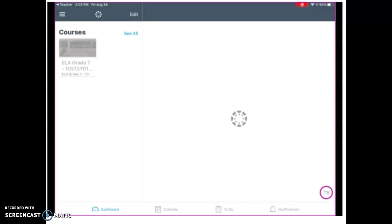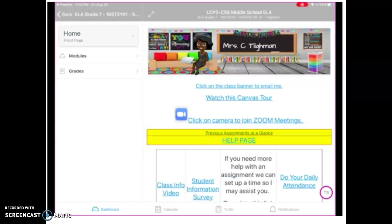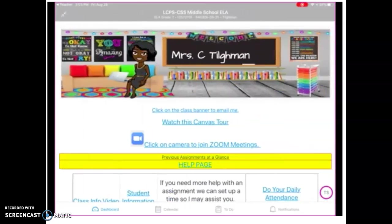So if you would click on that, on the left side you will see home, front page, modules, and grades. On the right side, you should see my homepage. And I'm going to minimize the left column so that we can see the homepage better.